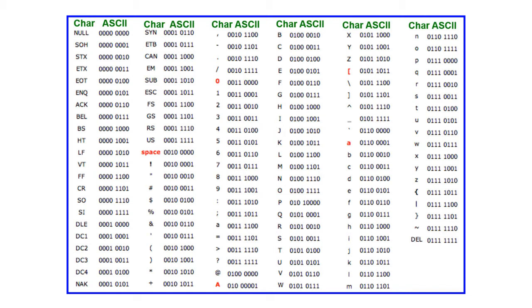Over the years, different computer designers have used different sets of codes for representing the same characters. Two computers will need to have the same character set installed for documents to be readable. These days, most personal computers use ASCII, the American Standard Code for Information Interchange. However, computers can have more than one character set installed.